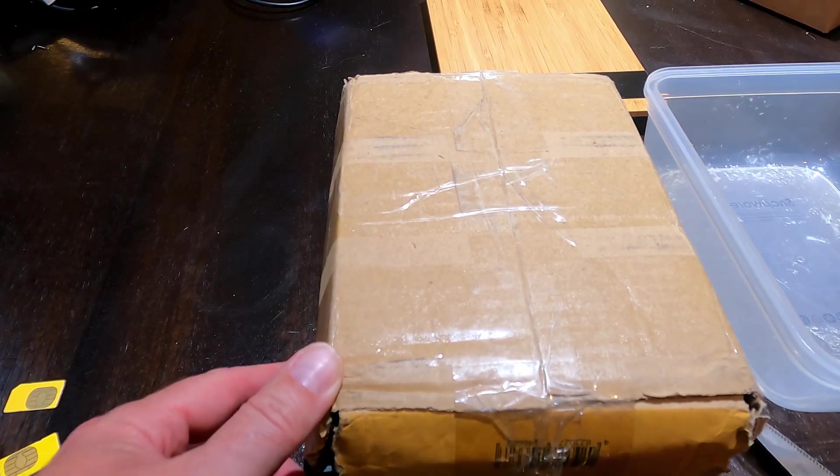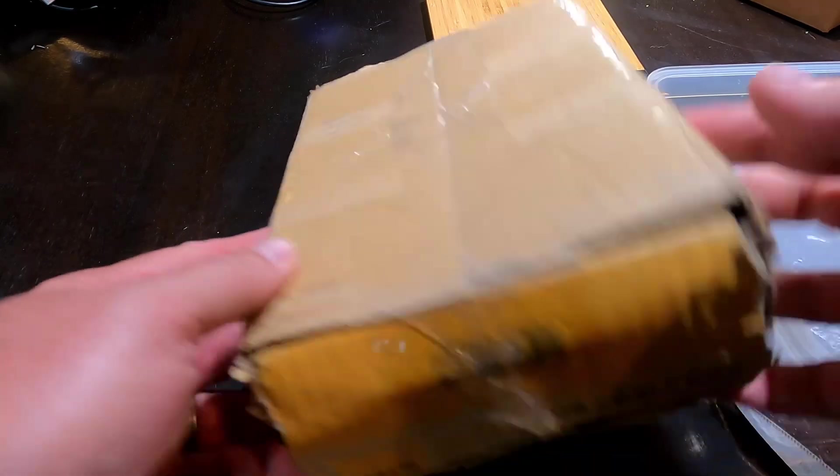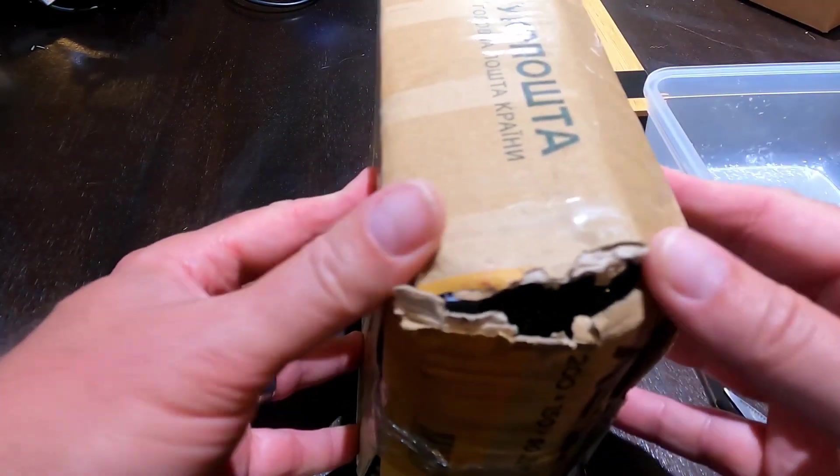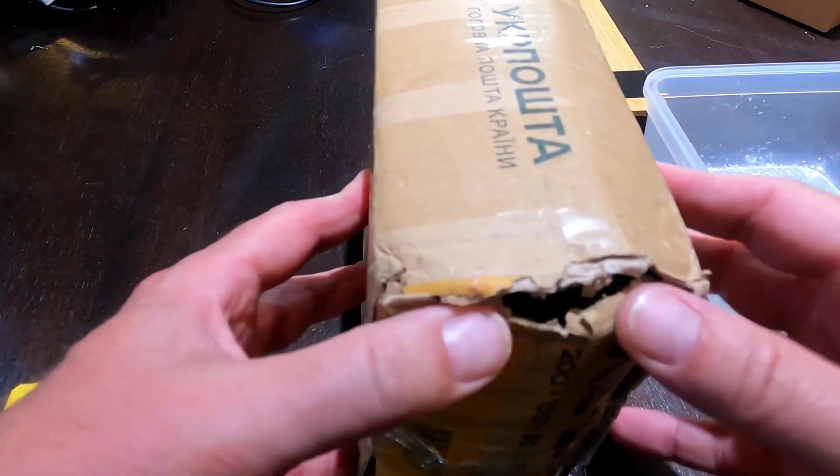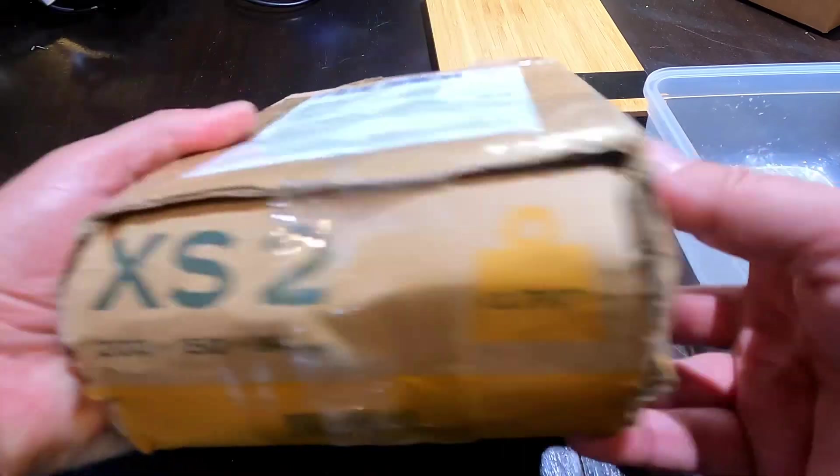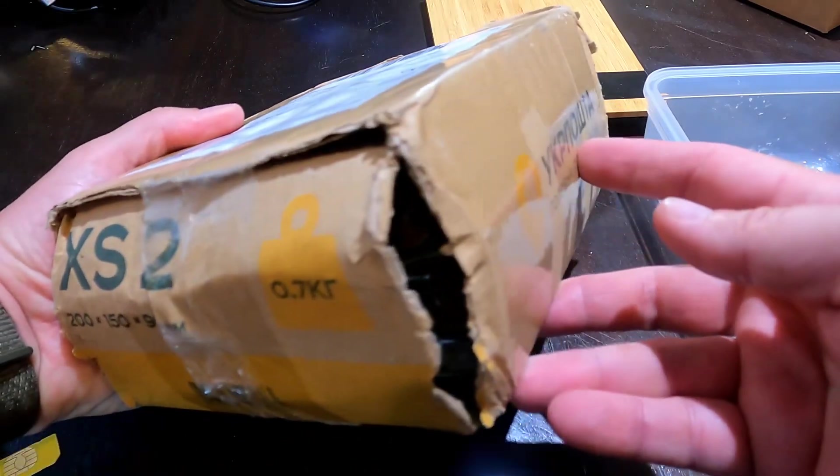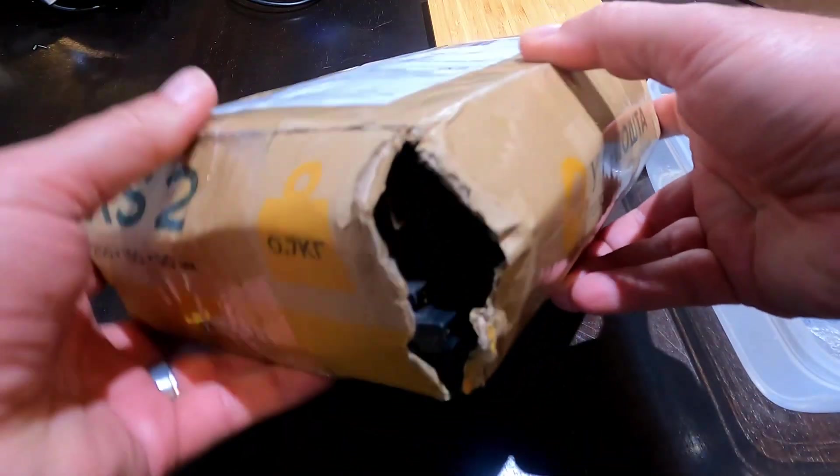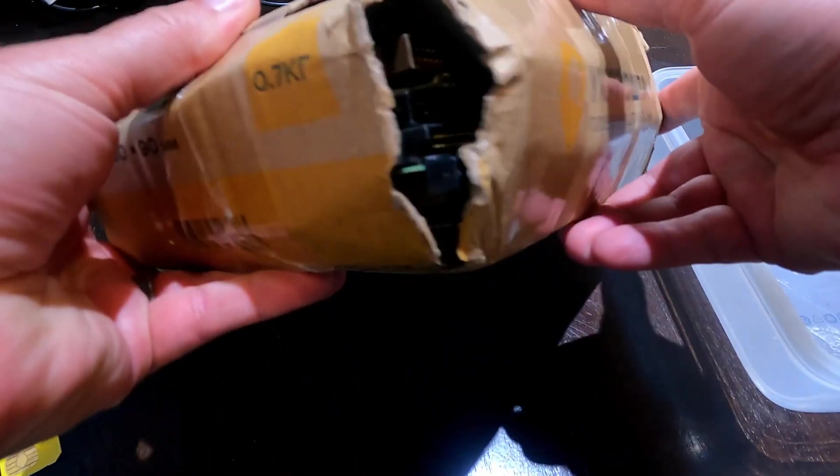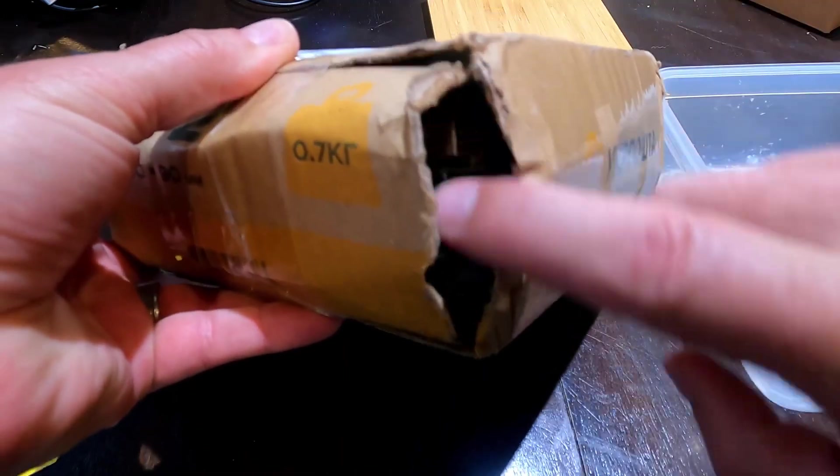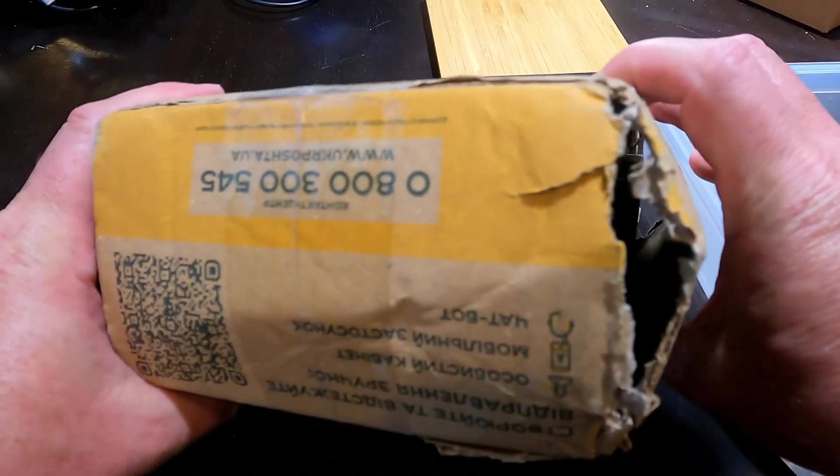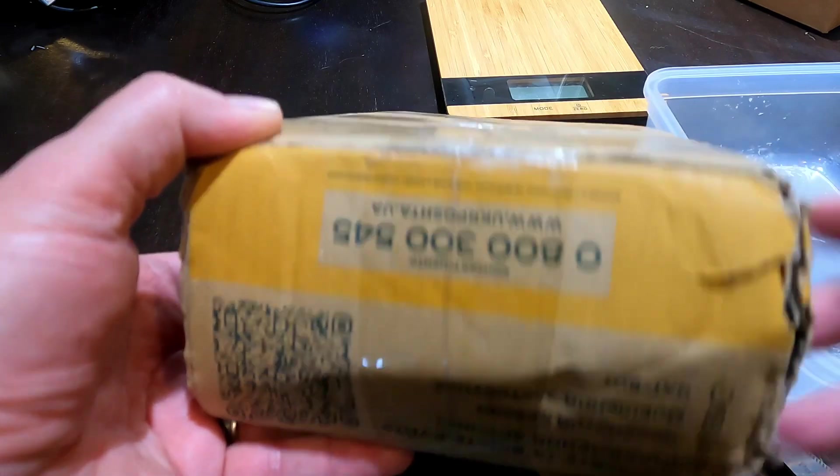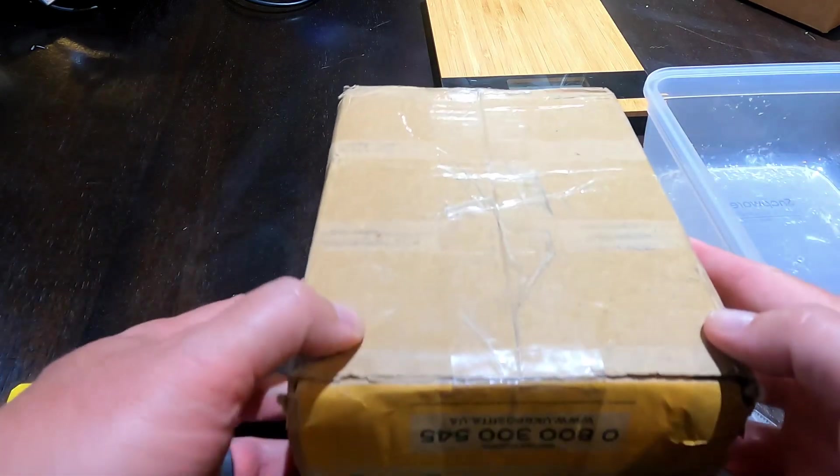Before I cut it open, the box is pretty torn up. It was not protected in shipping. Looks like maybe somebody kicked it down the street. You can see the hard drive boards. I'm sure there's some components that could have broken off the boards and fallen out the sides there.